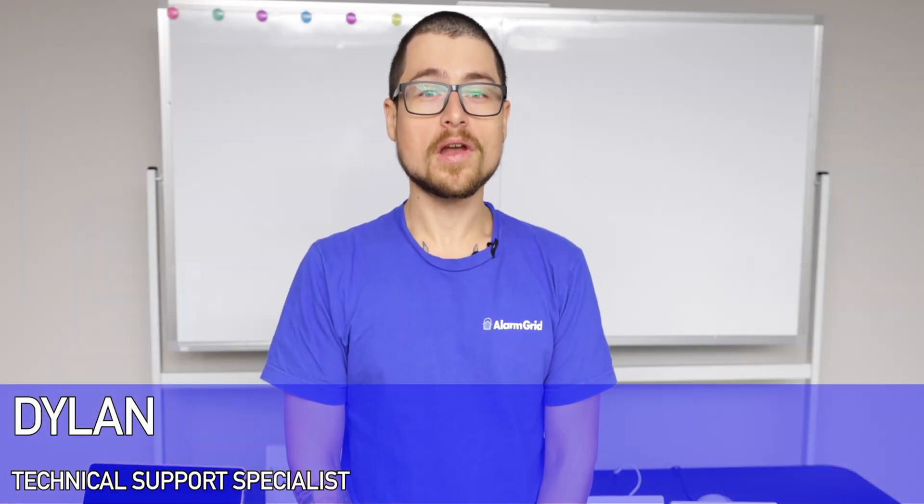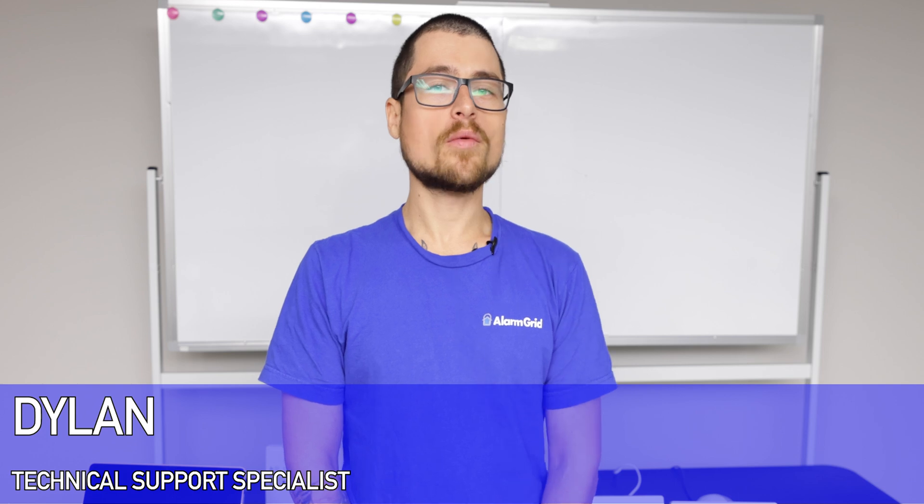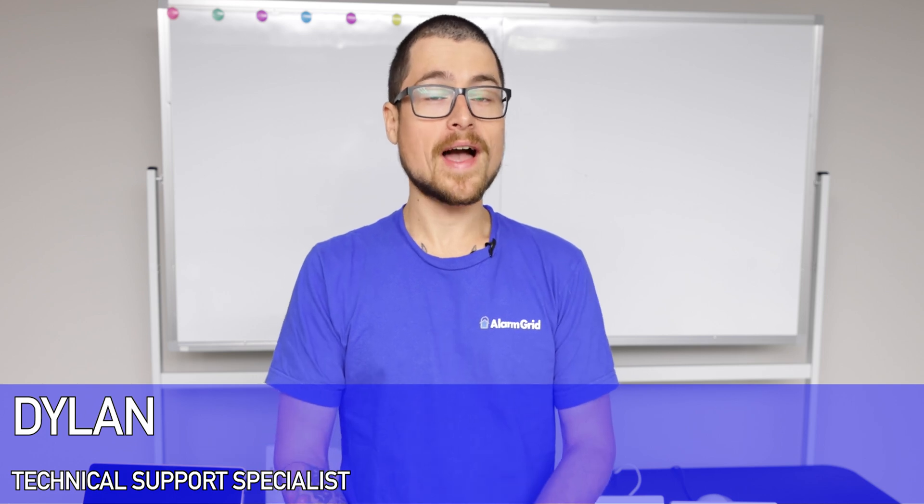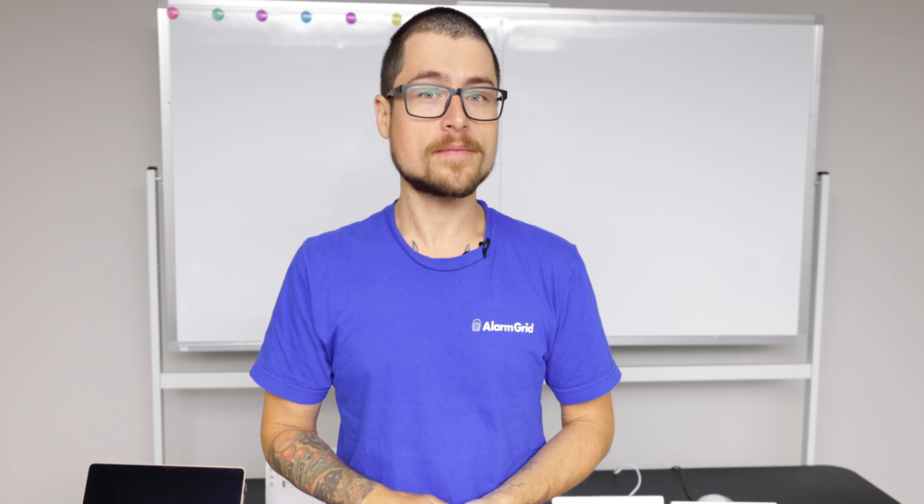Hey DIYers, Dylan here with Alarm Grid. Today we're going to be reviewing how to set up an automation scene on the Total Connect 2 application. I'm going to be using my iPhone today, but if you have an Android device the process is fairly similar, so let's get going.